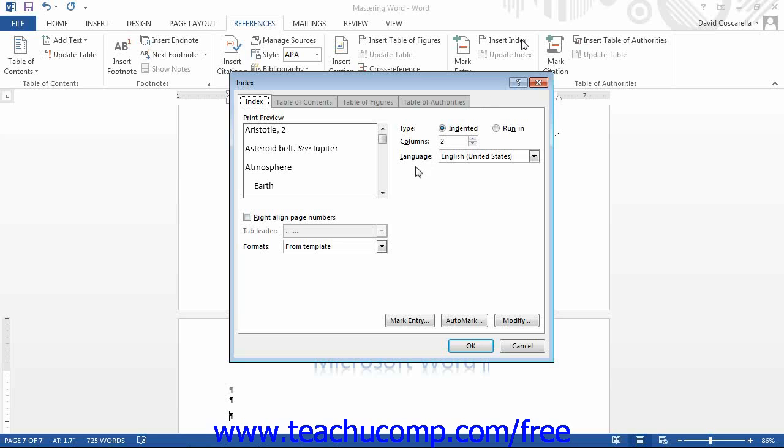In the Print Preview section at the top of the box, you will see a preview of how the index would appear when printed. To the right of the preview, you will see the type options, either indented or run in, and you should select the style that you prefer.